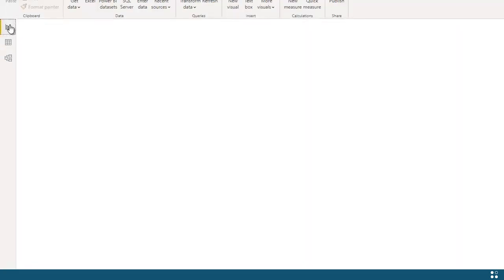As you've seen, Profisee's certified connector for Power BI makes it quick and easy for Power BI users to access certified information that connects information from across data silos in your organization, allowing them to focus their time on delivering business value and making better decisions.